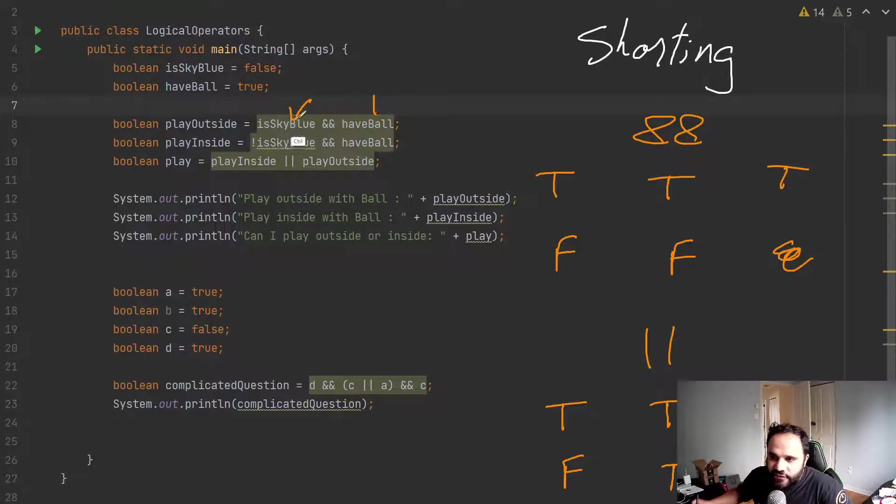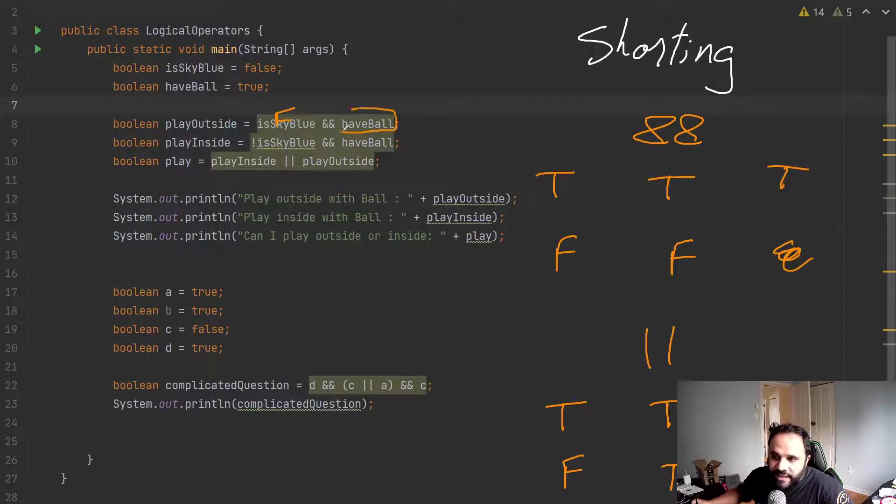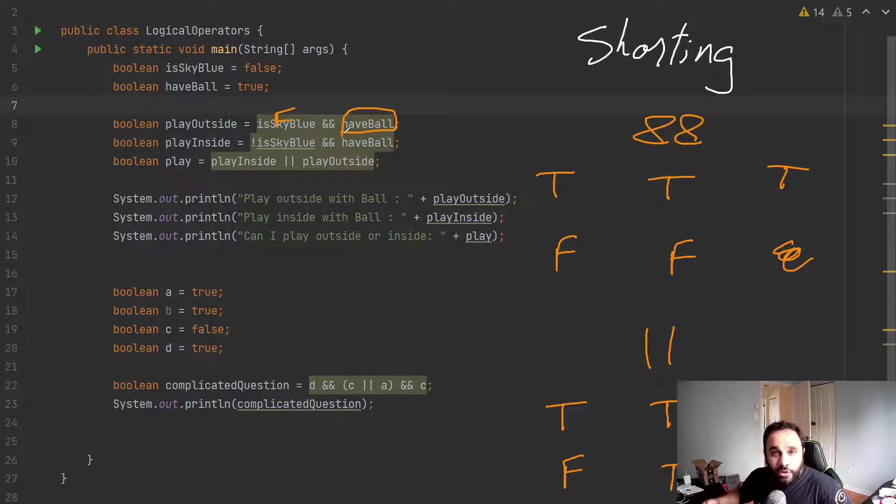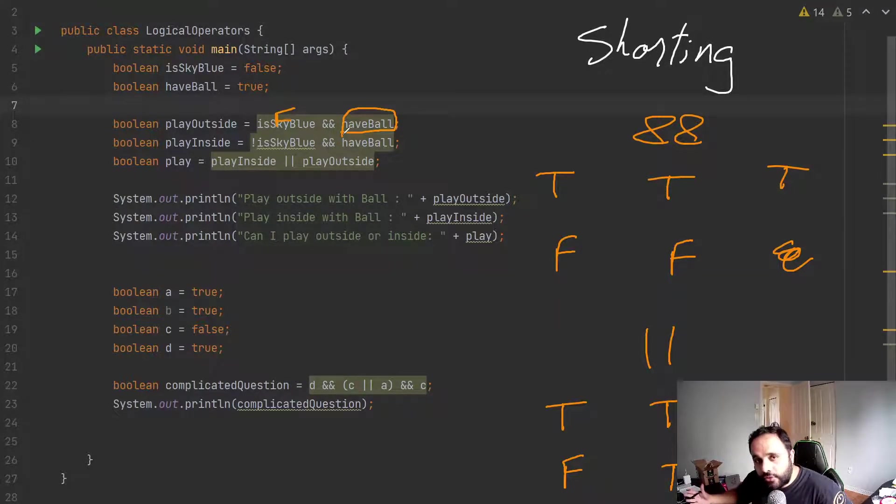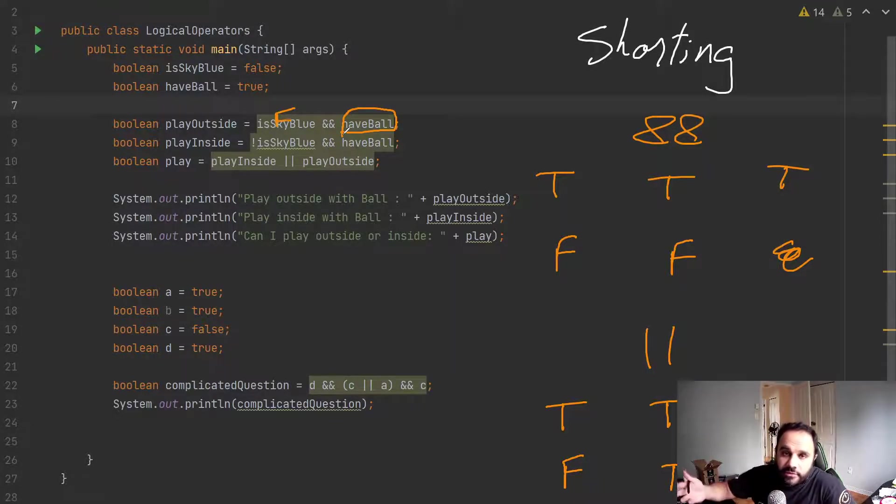Why would we want to do that? Well, if this is false, if the left side is already false, there's no reason to do the big processing task that we need to do to determine the right side. In this case, we are optimizing our code to run a bit faster than normally.